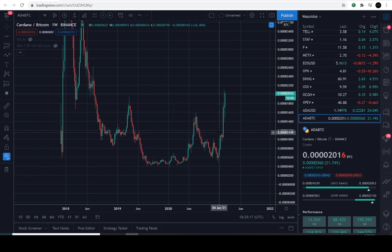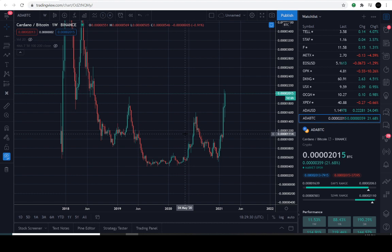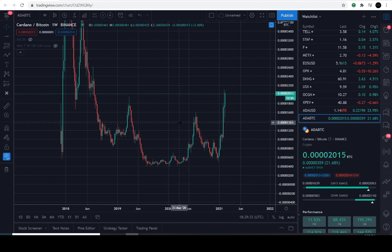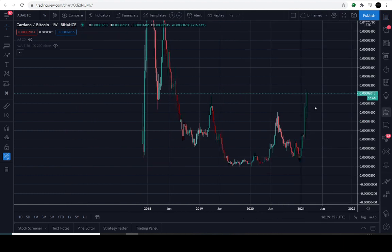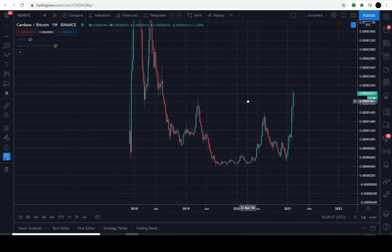Today is February 20th, 2021. The current price in BTC — in satoshis, like pennies to a dollar — is 2014 sats. It's up approximately 21.5% for the day. Here's the pattern I found — let me know down in the comment section if you've seen this pattern before.